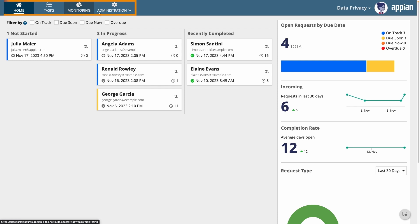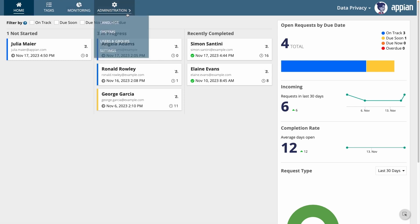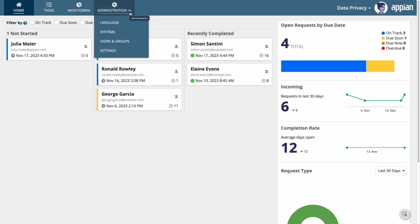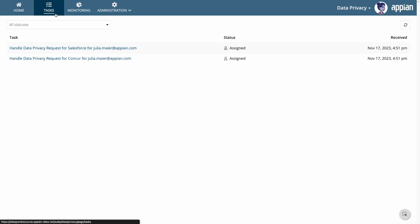It's organized so they can easily find what they're looking for. For example, all of the administration pages are grouped together. When they need to complete their tasks, they can go to the tasks page to see a list of all the tasks they're assigned and complete them from there.